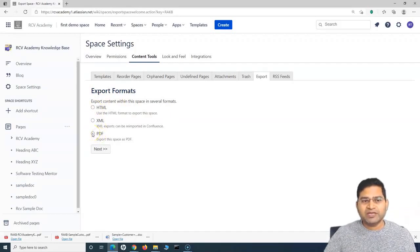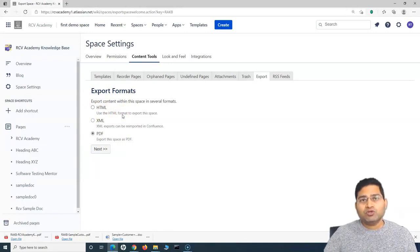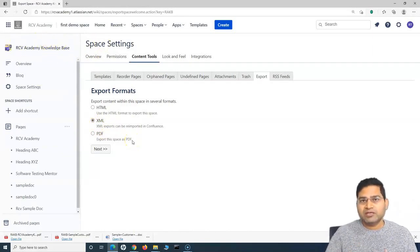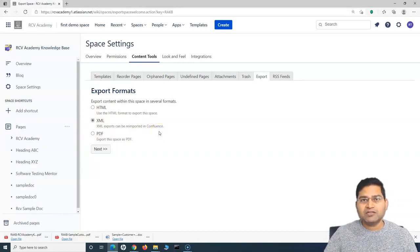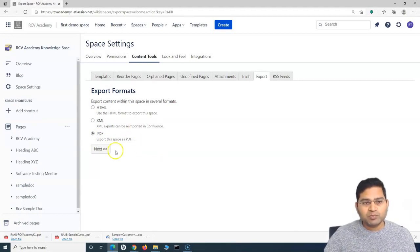Now say for example you want to export as HTML — you can select HTML and it will export the files in HTML format, which you can host as a static website. If you want to export this whole space and then re-import it into Confluence, you would export it as XML, and then use that exported file to import it later within Confluence. For PDF, every page within this particular space will be exported in PDF format.